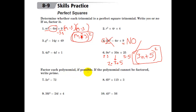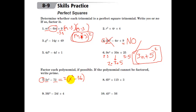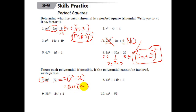Factor each polynomial if possible; if it cannot be factored, write prime. Here's an example where you look at it and the terms are not perfect squares individually. However, they have a common factor of 2. If we take out a 2, we're left with x squared minus 36. Now x is a perfect square and 6 is a perfect square, so from the previous section we know the difference of squares factors into (x + 6)(x − 6). The 2 stays in front as a multiplying coefficient, giving us 2(x + 6)(x − 6).